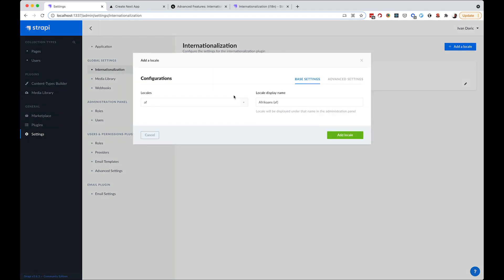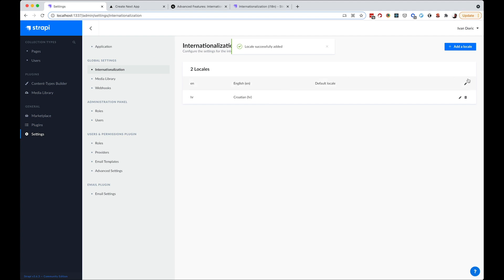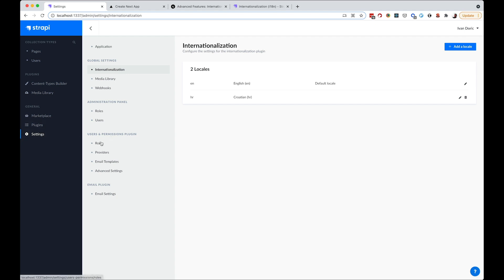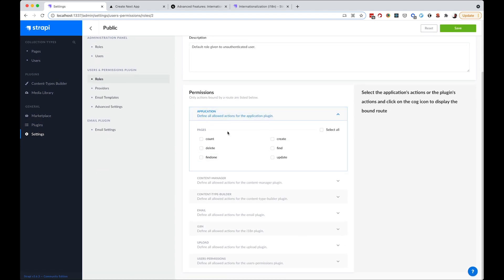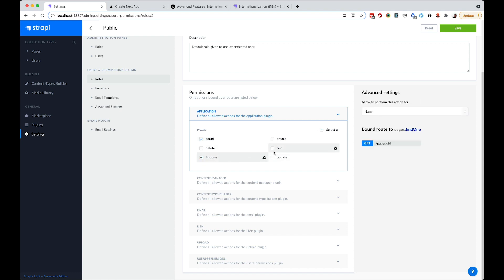I'll add a locale — I'm going to add HR, which is Croatian. English is our default locale, so our original content will be in English and the translated content will be in Croatian. We also need to go to Settings, then Roles, then Public, and select Count, Find One, and Find for our content type, then save that so we have access to it.